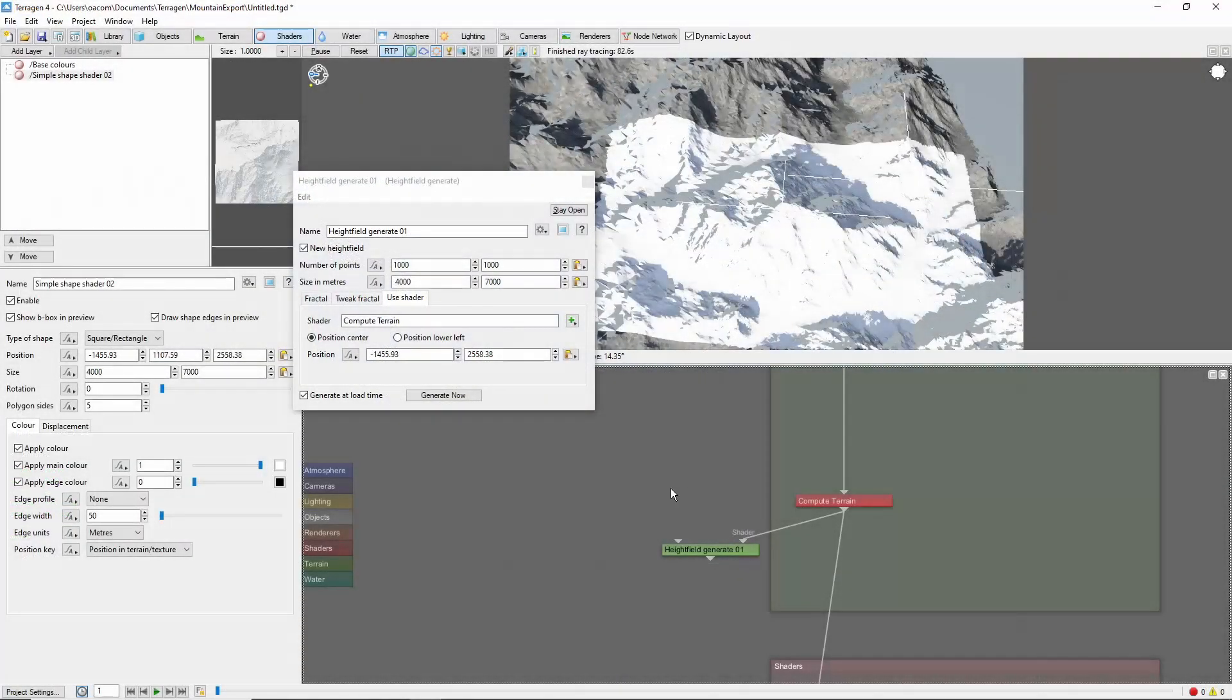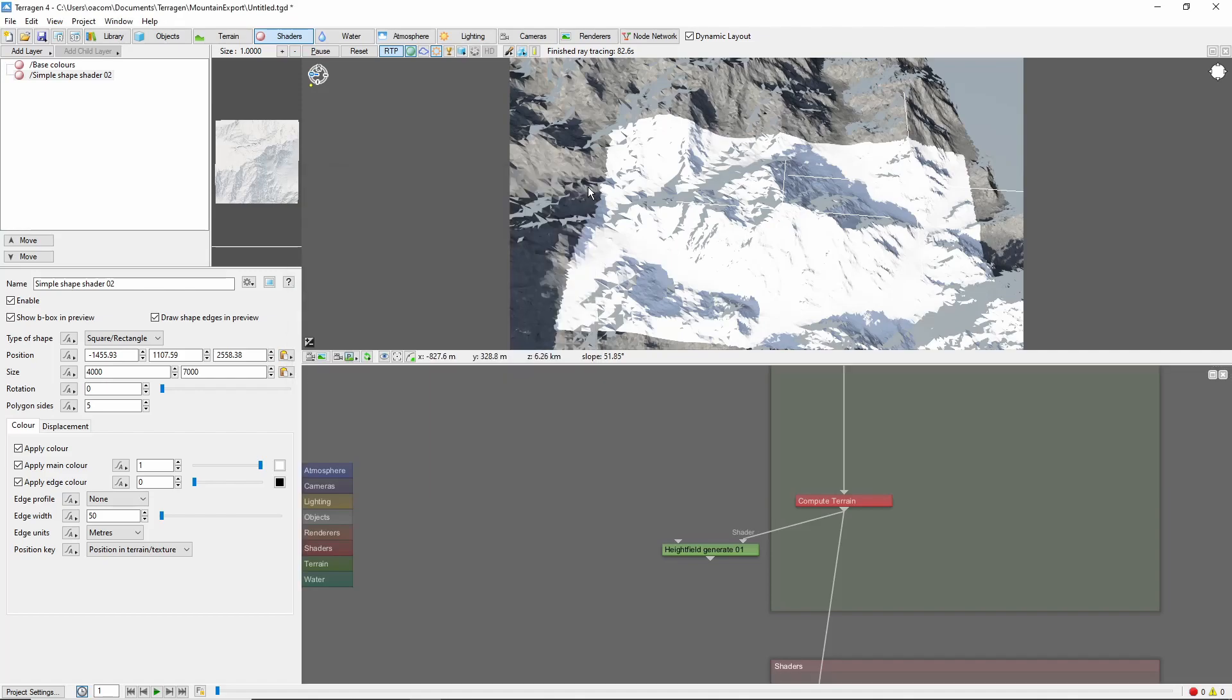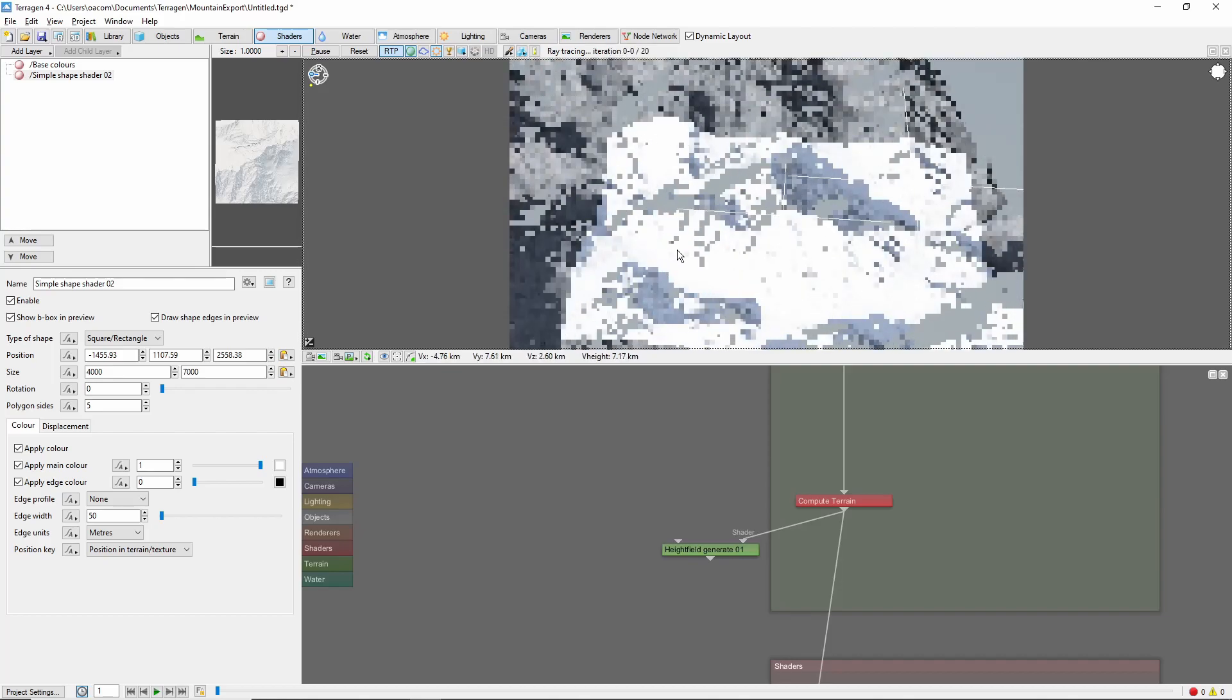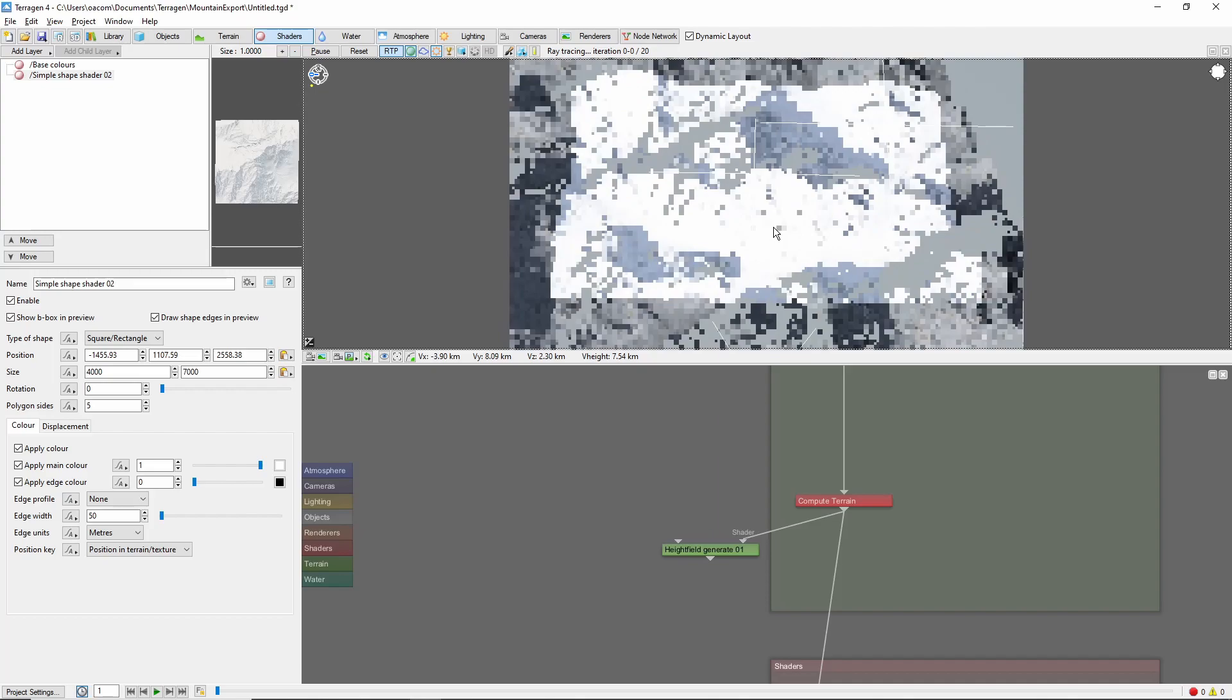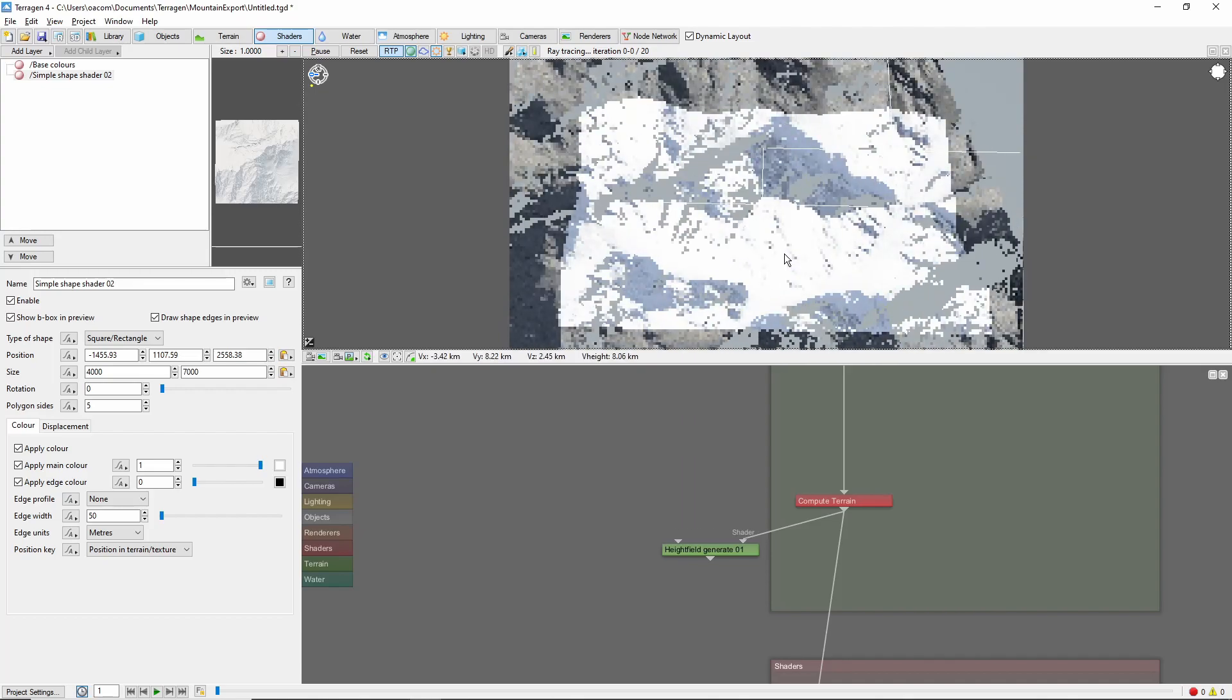The second export method we'll cover is to export the 3D geometry of our terrain using the Microexporter. To do this,